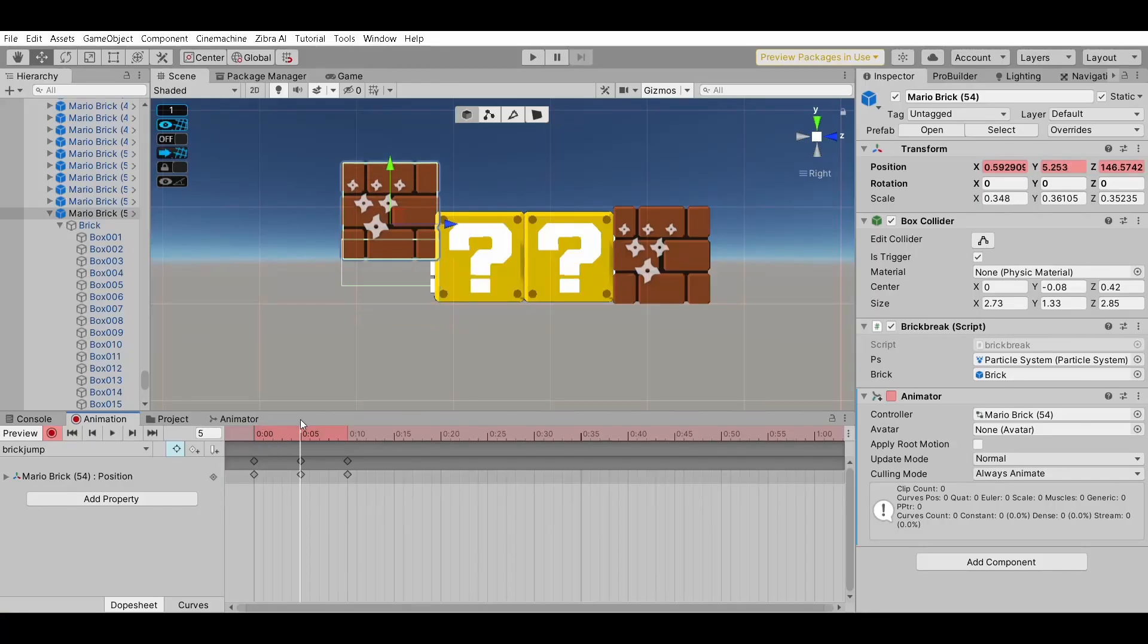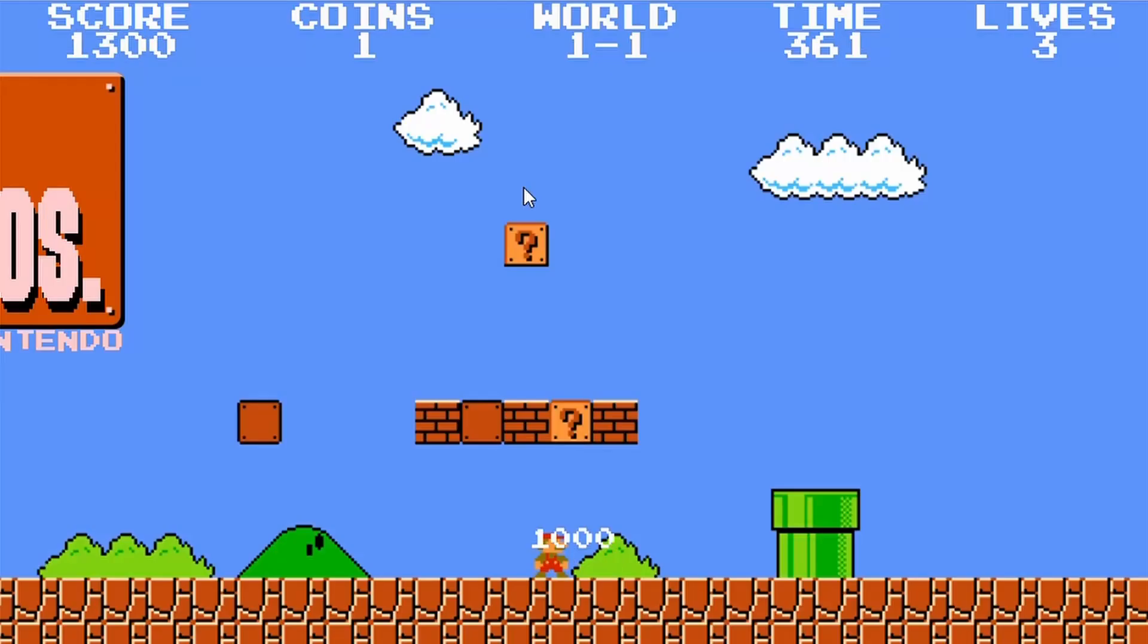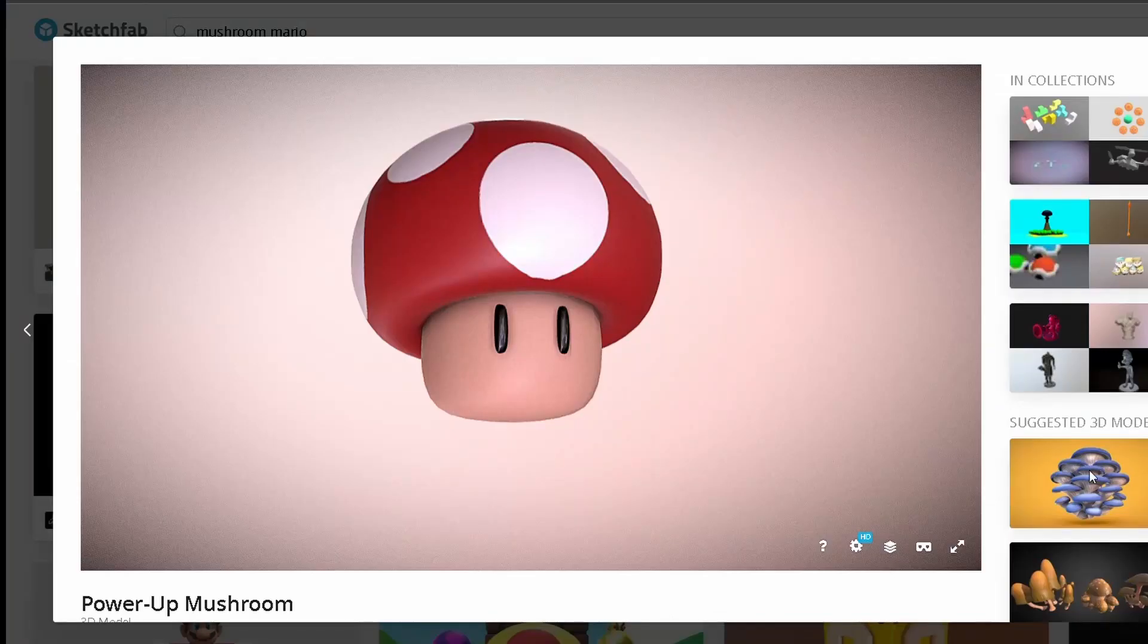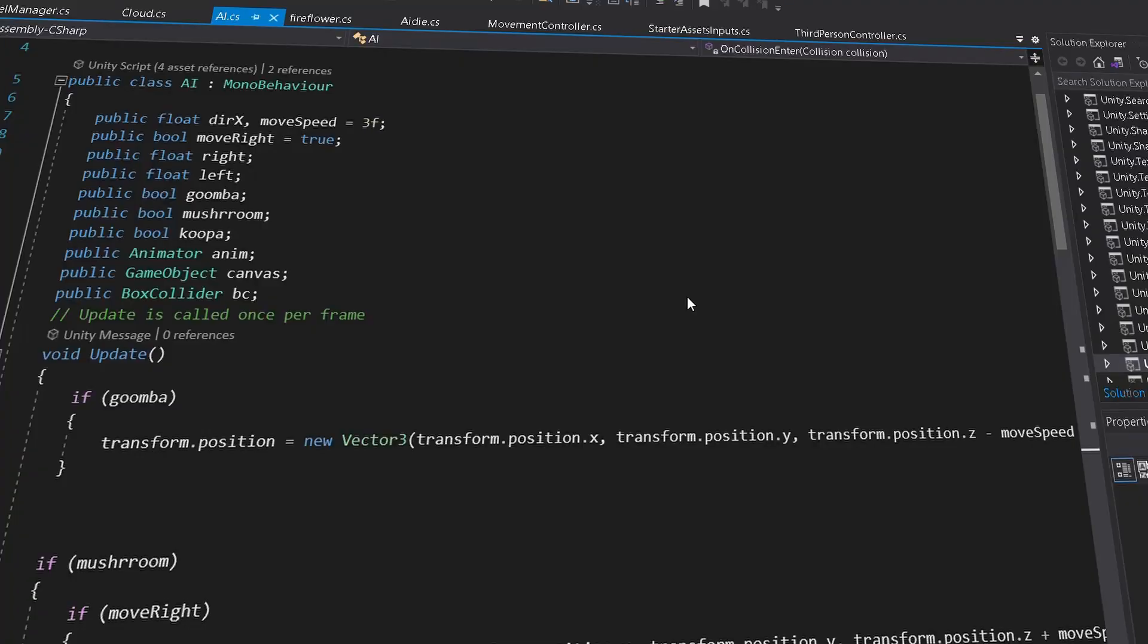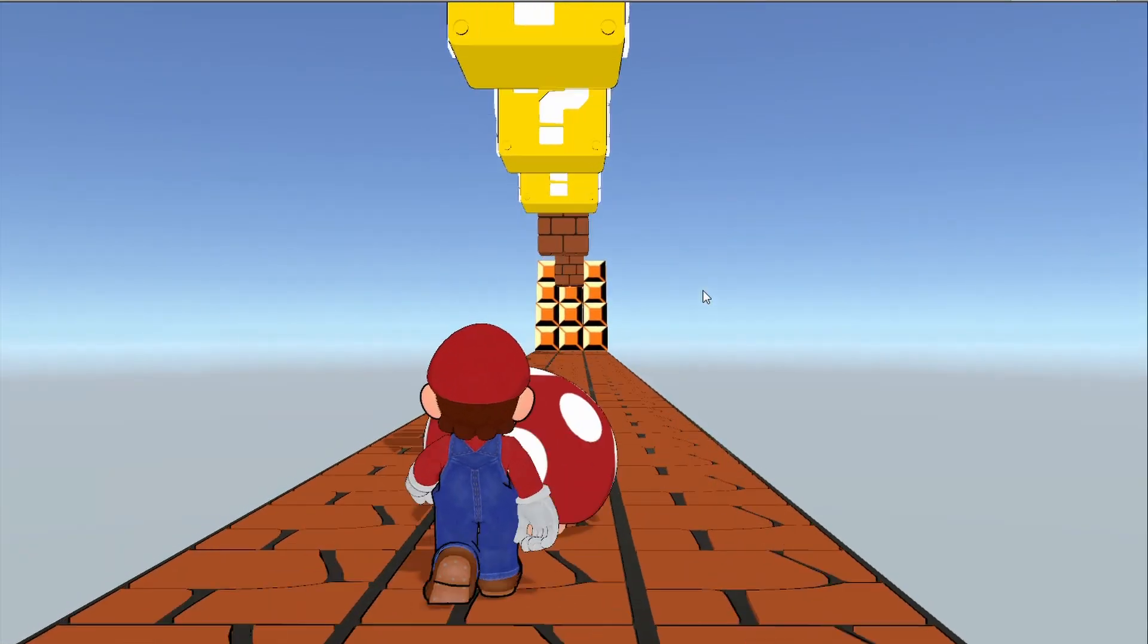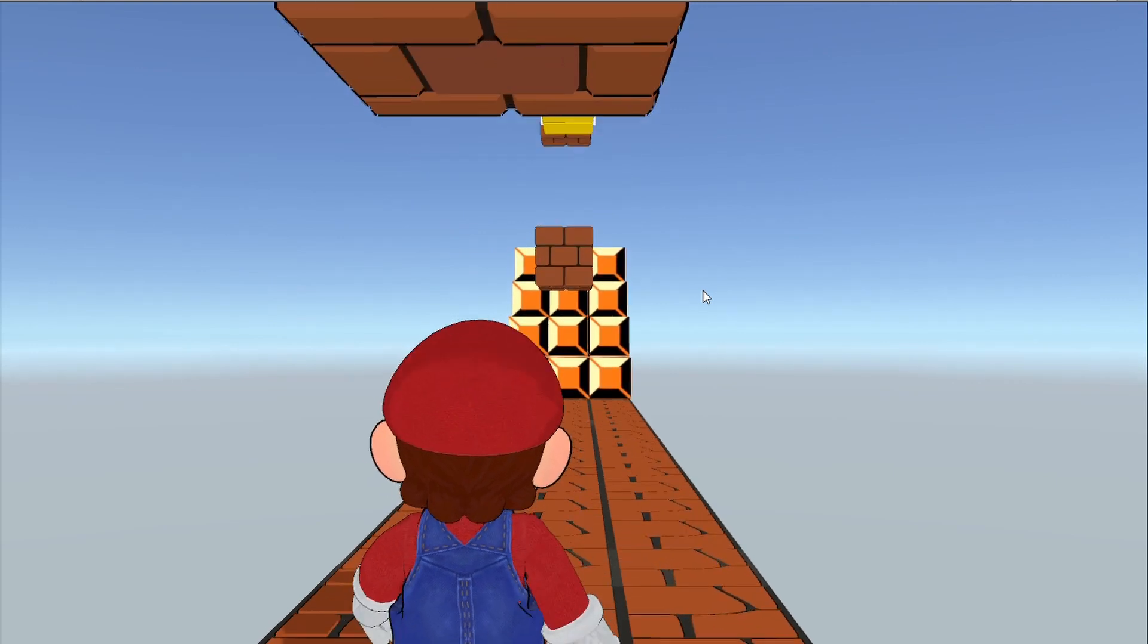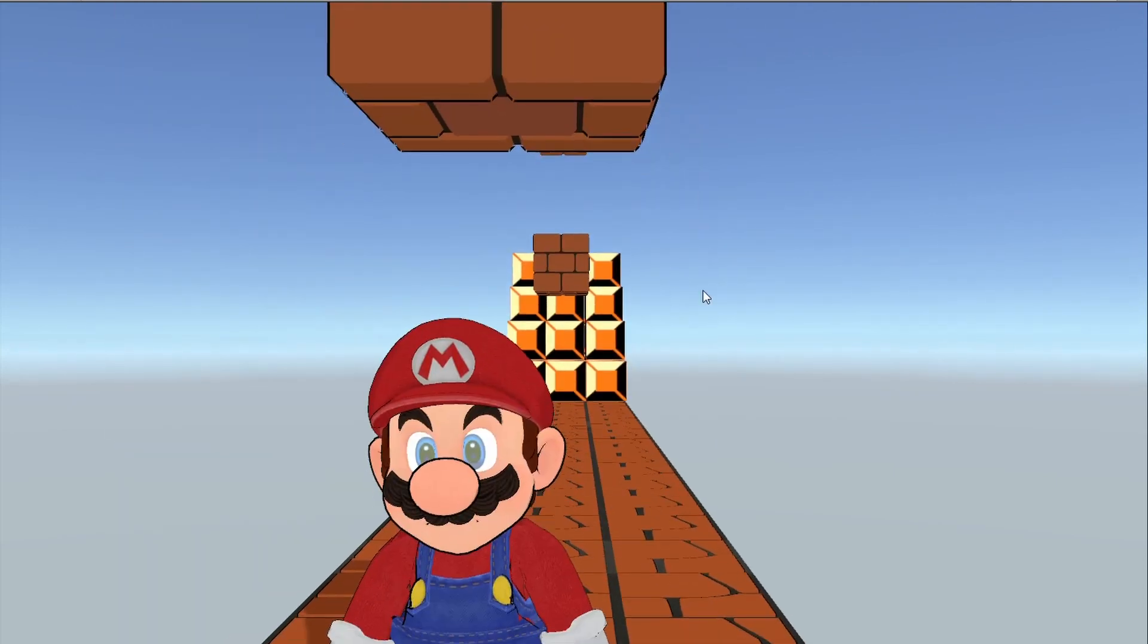The brick block also plays the same animation as the question block if Mario is small. But if Mario is big, the block is destroyed. So it's time to make Mario big. We went back into Sketchfab and found a mushroom. We added it in and applied a script to it to move it from side to side. And when Mario collides with the mushroom, he is scaled up. And if Mario is big and he collides with the brick block, it is destroyed.